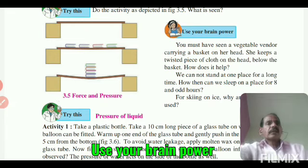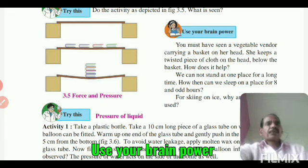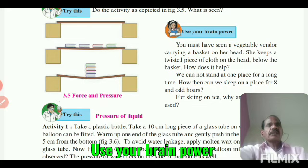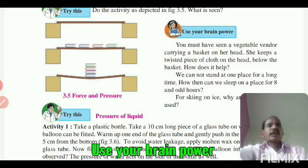She keeps a twisted piece of cloth on her head to increase the area of the surface on which the weight of the basket containing vegetables acts.